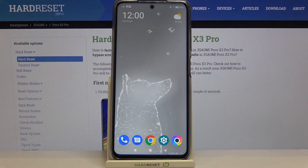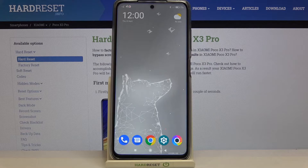Hi everyone, here we've got a Poco X3 Pro and let me share with you how to show emoji suggestions on this device.